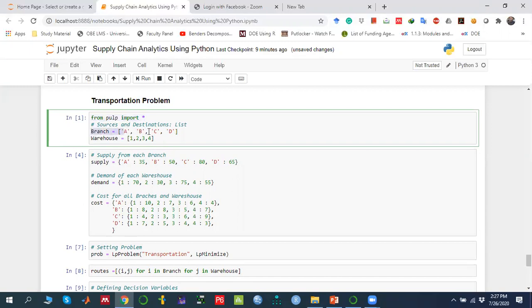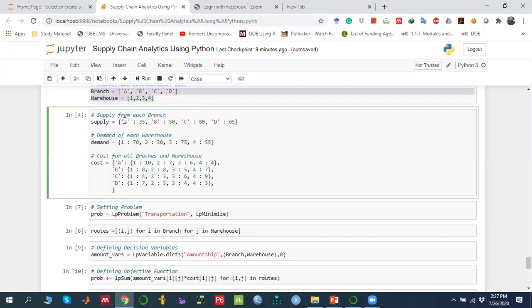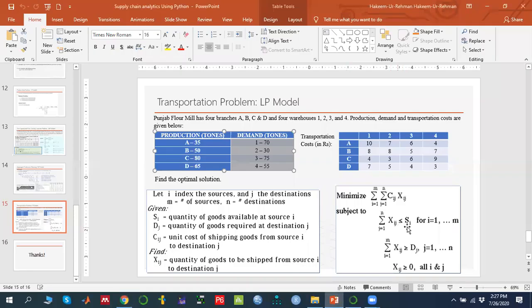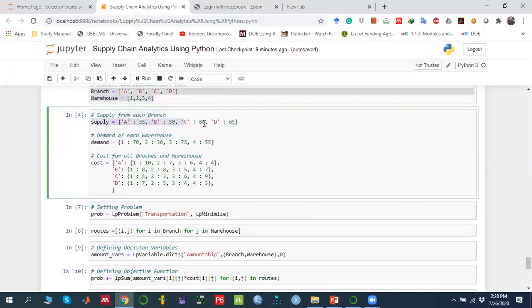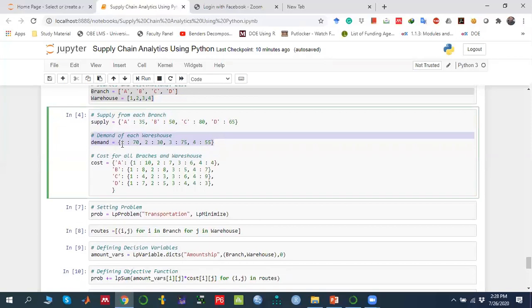Then we define the branch index, which is I, and the warehouse index, which is J — the warehouses that have demand. To indicate supply, we use a dictionary called 'supply', which stores how much quantity can be supplied from Branch A, Branch B, and so on. Similarly, we define a 'demand' dictionary — warehouse one's demand, warehouse two's demand, and so on.